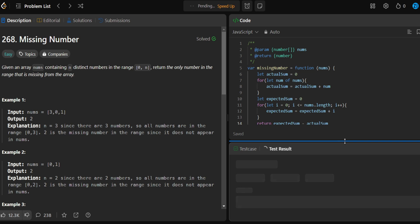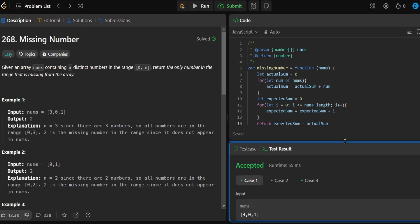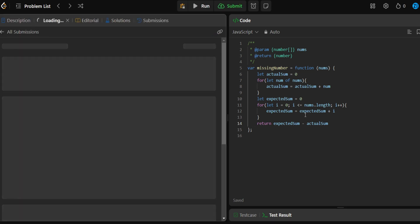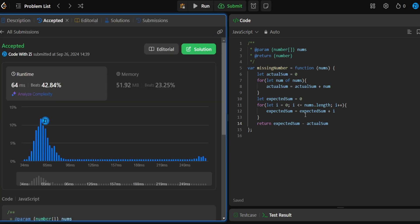Let's run this and see if we get accepted. And yes, we got accepted! Thanks for watching. Don't forget to like and subscribe, and keep on coding.